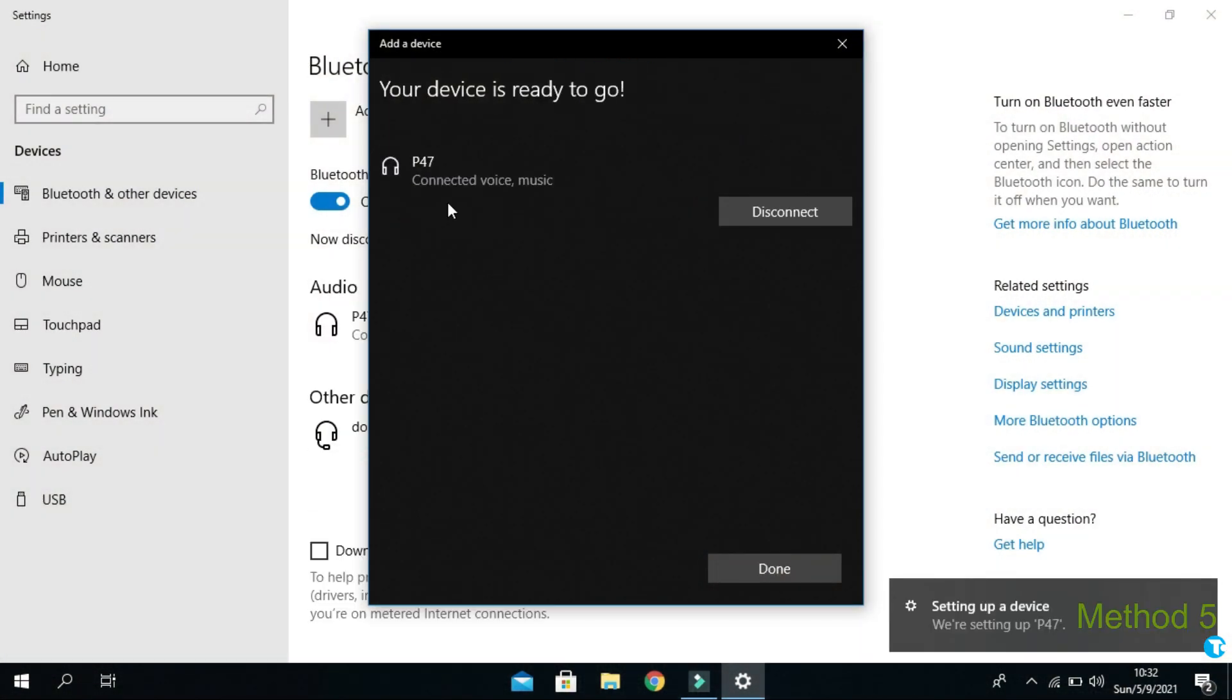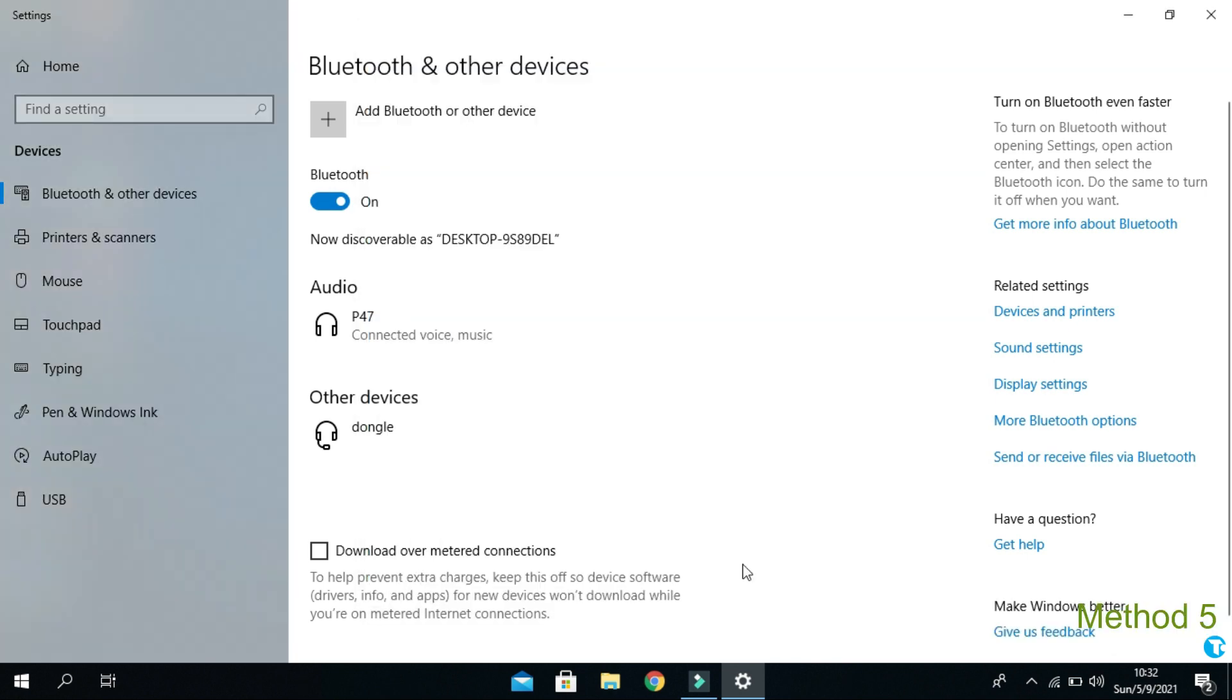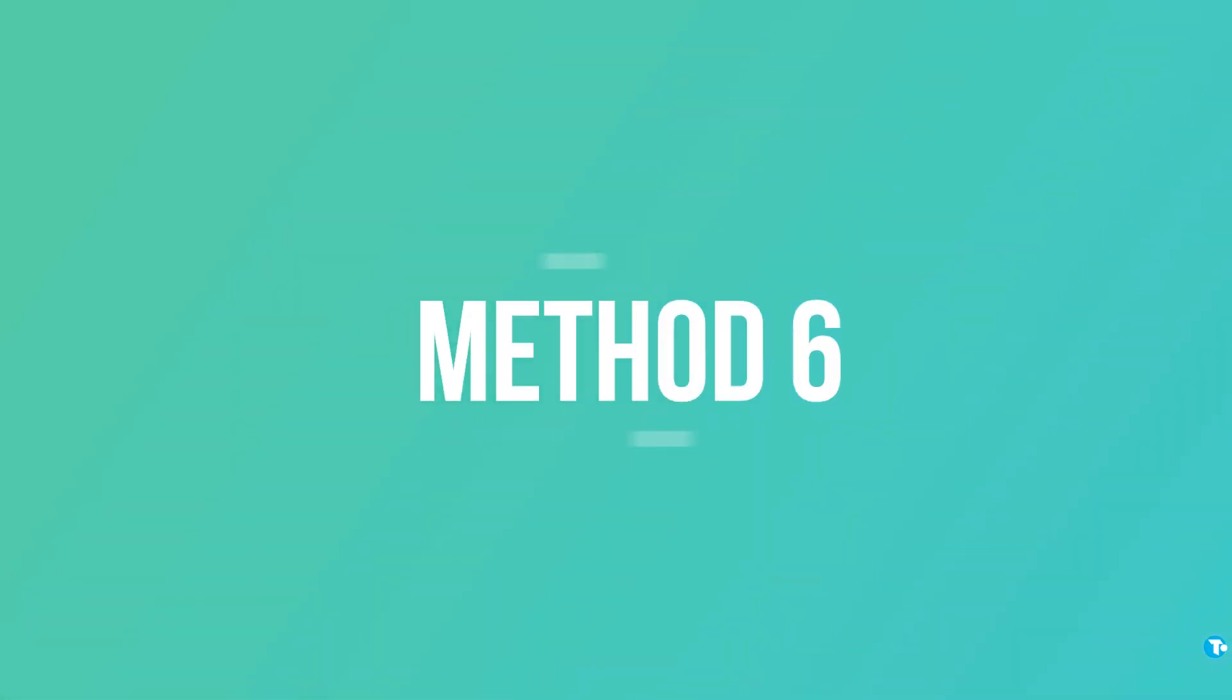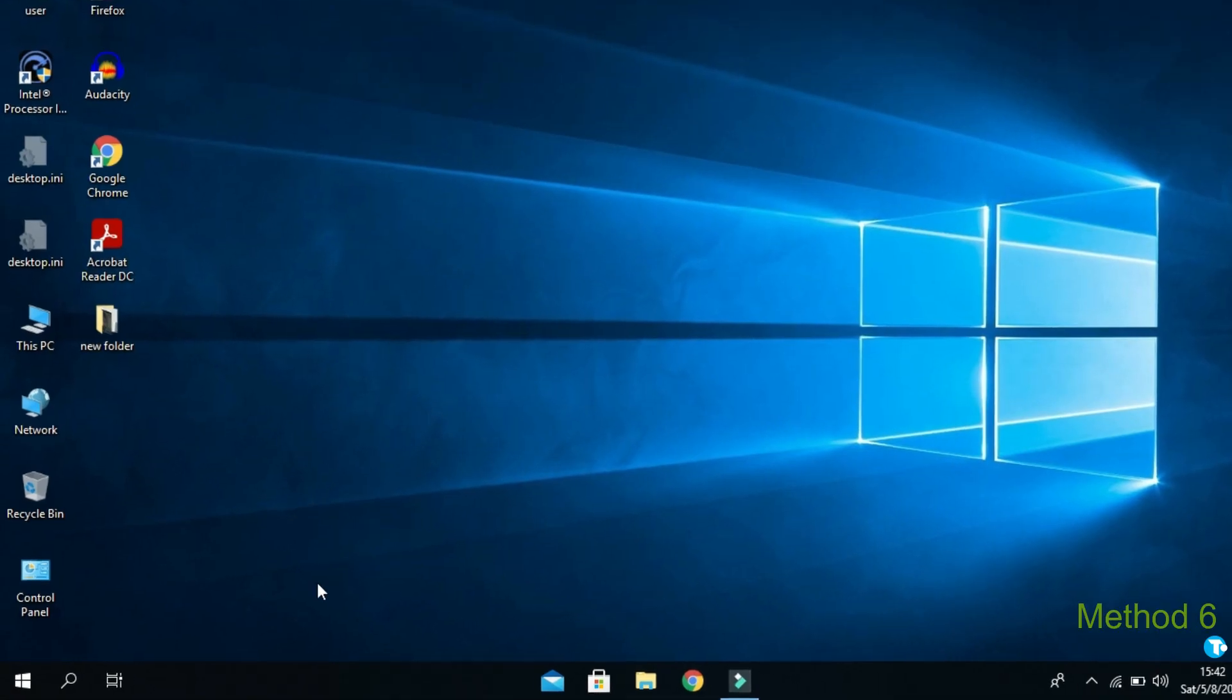And yup, the headphone is connected successfully. Now click on done. Here you can see my headphone has connected to my PC successfully. And I can enjoy audio and make through my Bluetooth headphone.